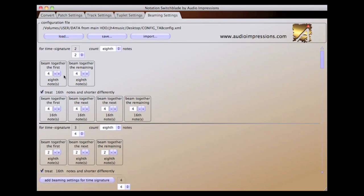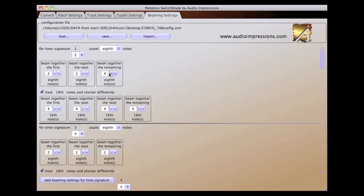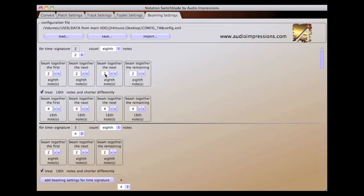By default, the two two time signature has two groups of four eighth notes beamed. If we wanted to change that to beam four groups of two eighth notes, we would simply change the number of the first beaming box to two, and then each subsequent beaming box to two, until we had four beaming boxes.